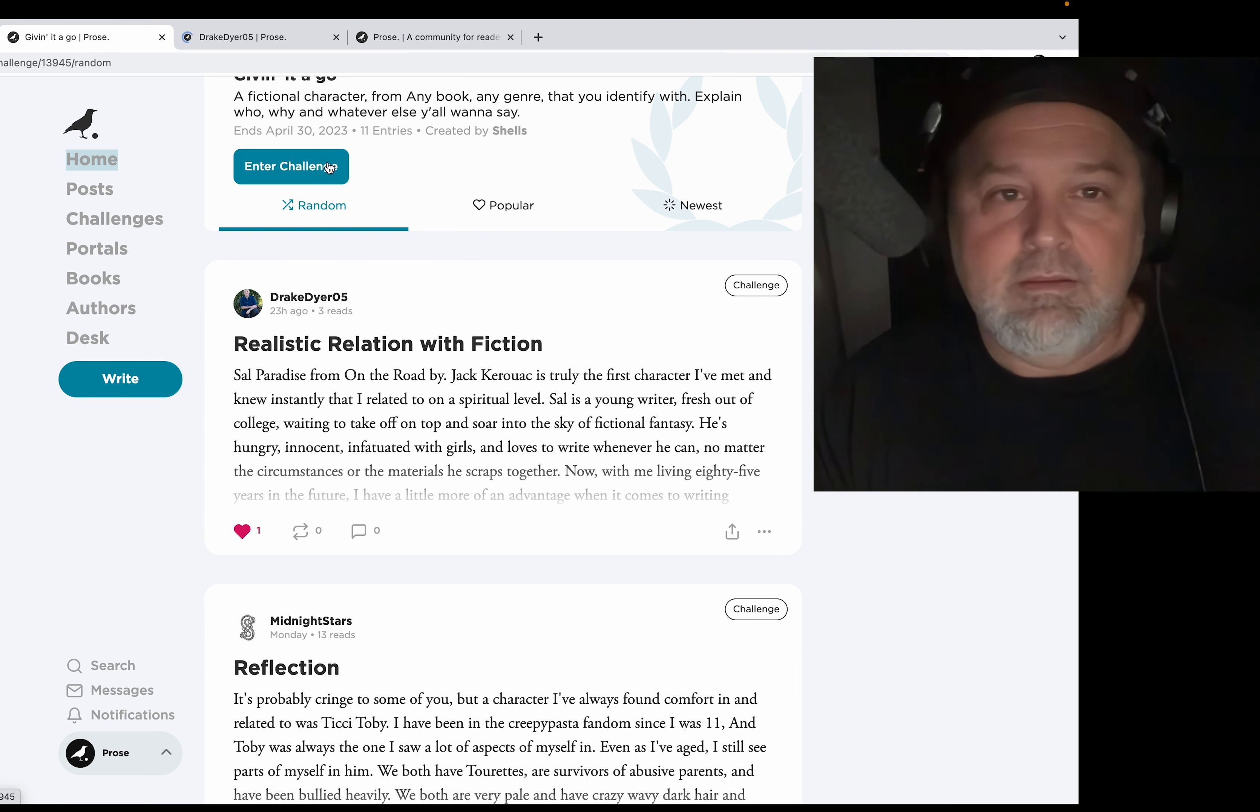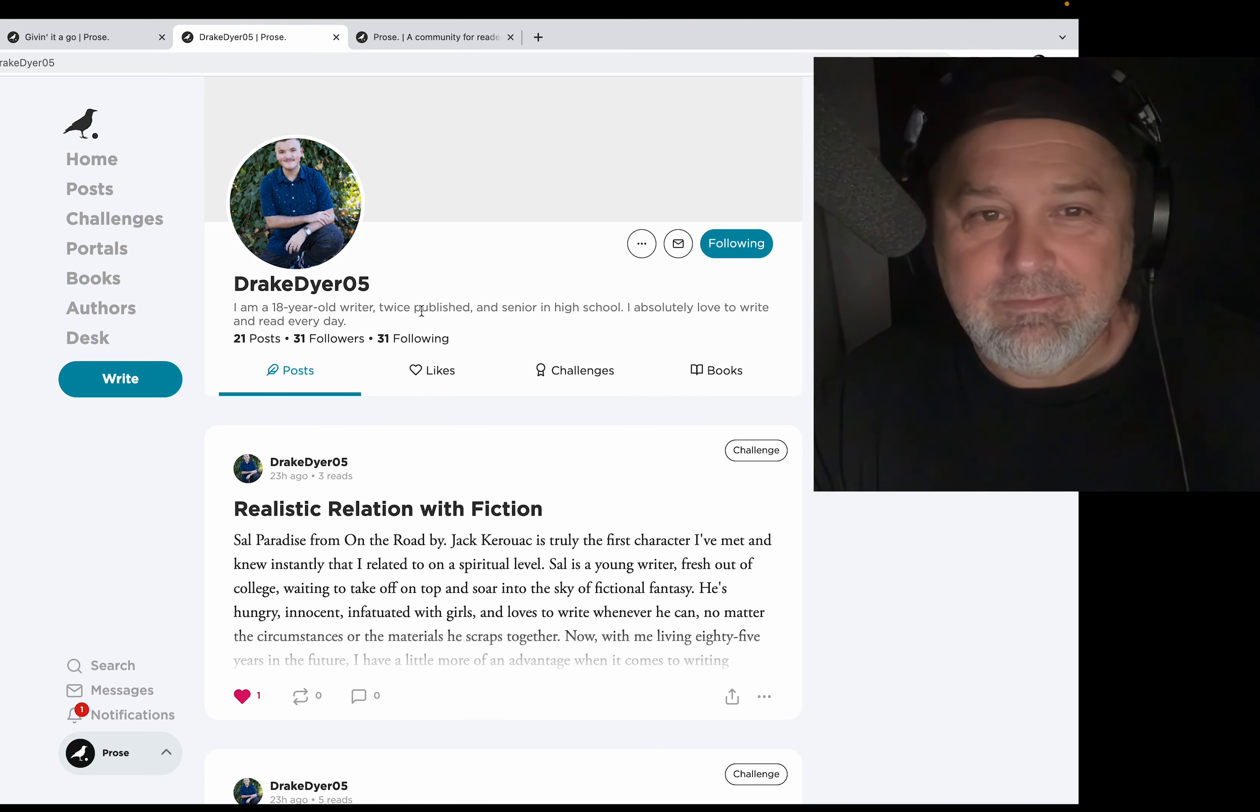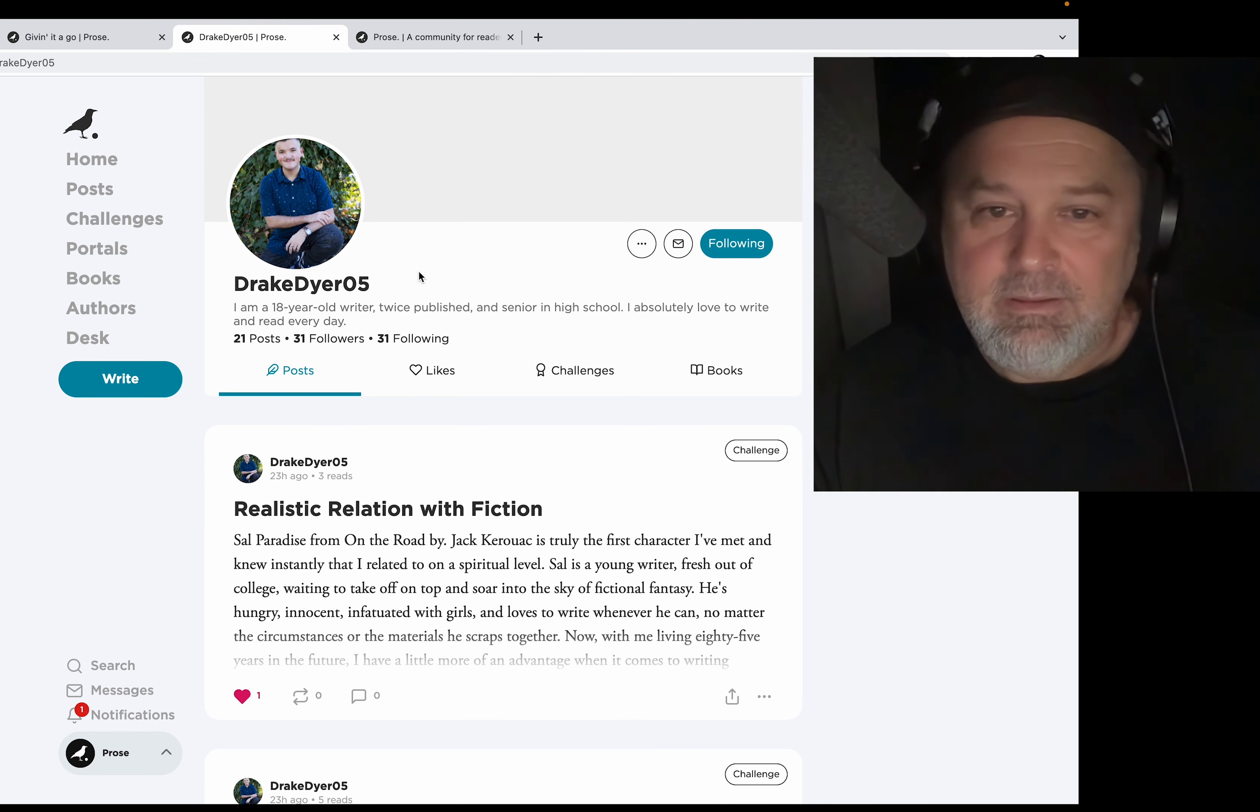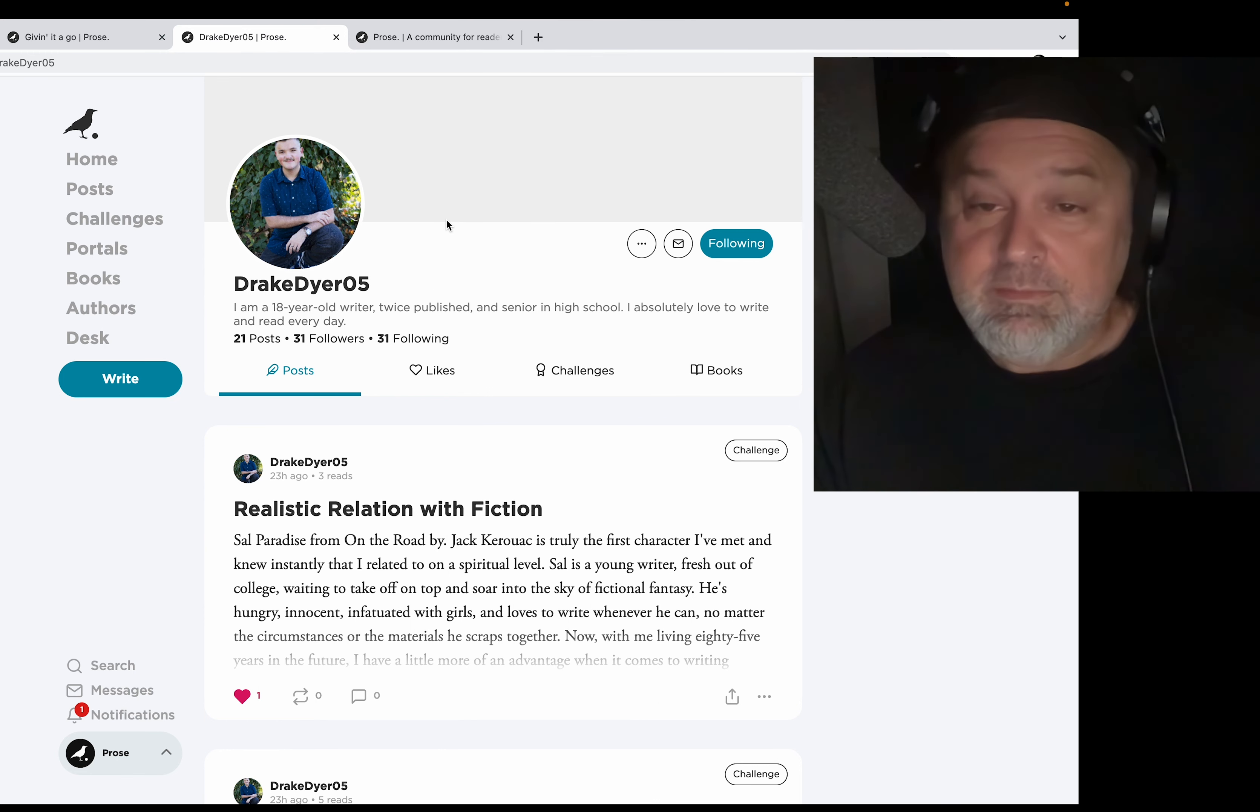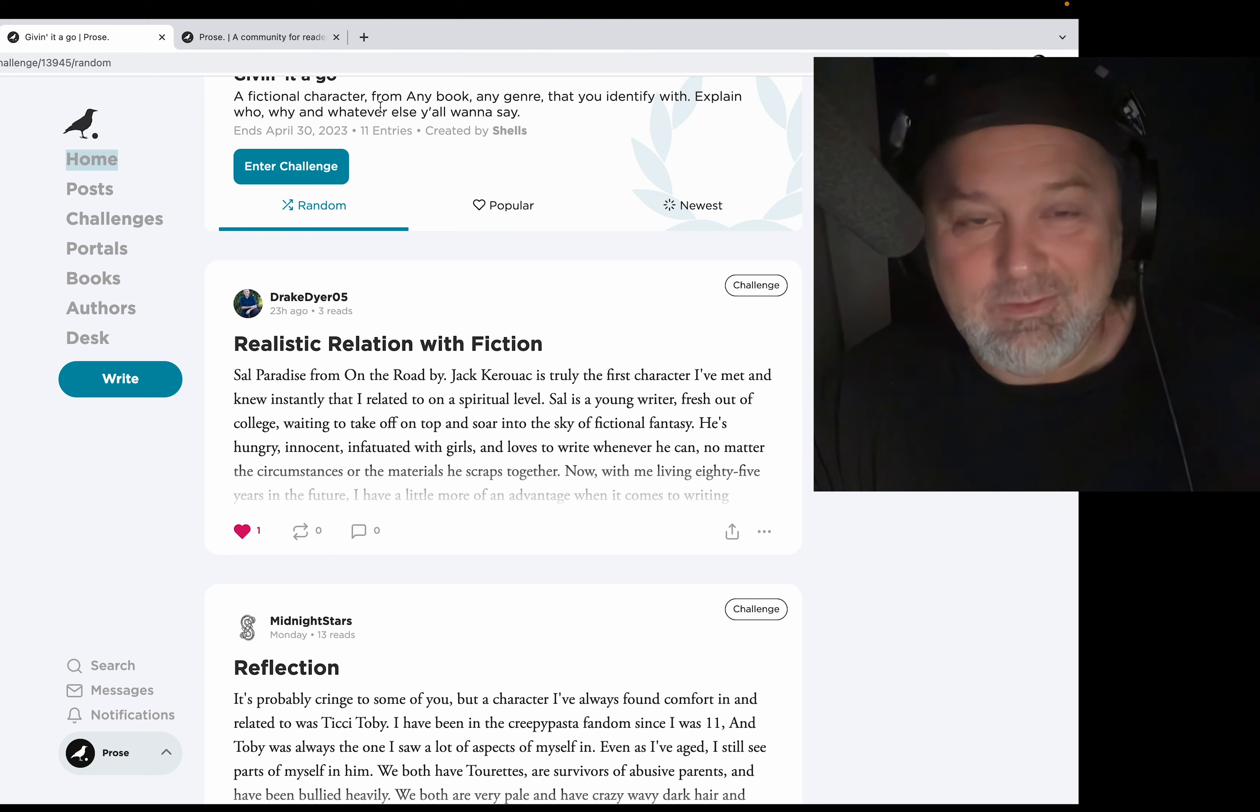Nice kid though. Look at that nice watch. I love watches, I have a thing with watches. I have a bowl of them but I never wear them these days, but I'm gonna start wearing them again. He's a high school senior, absolutely loves to write and read every day. Well, good for you, good for you.